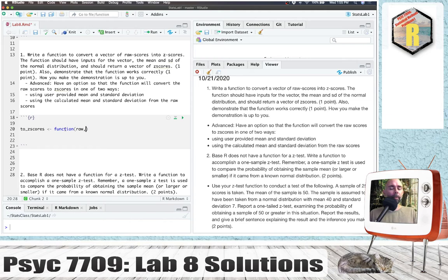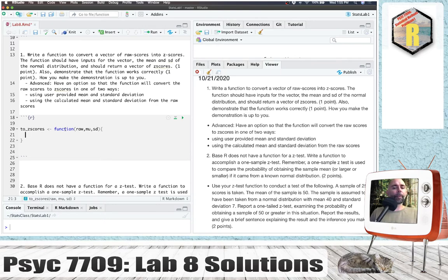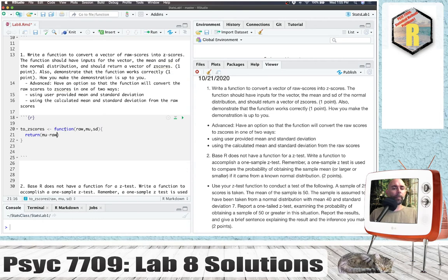So I'll have my raw scores, and then I'm going to have the mean, and I'm going to have the standard deviation as inputs. And basically, this is a pretty simple function. So I can take my raw scores minus the mean, and divide by the standard deviation. And that's basically all you'd really need to do here.